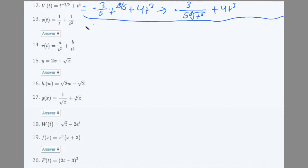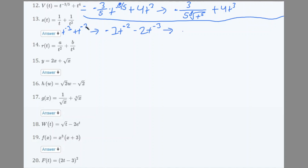Number 13: s(t) = 1/t + 1/t². Rewrite as t^(−1) + t^(−2). Derivative: −t^(−2) − 2t^(−3). Rewriting: −1/t² − 2/t³.